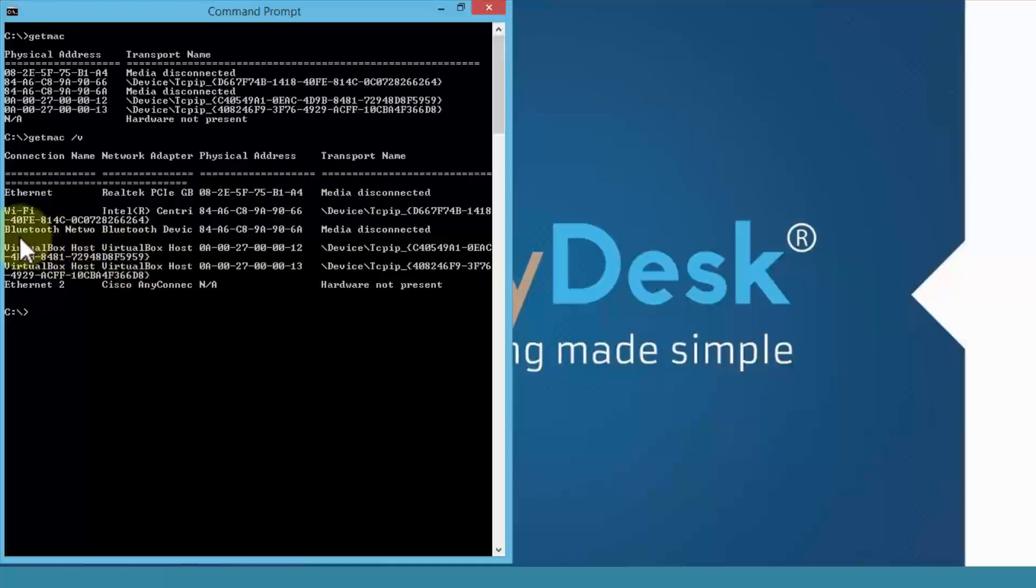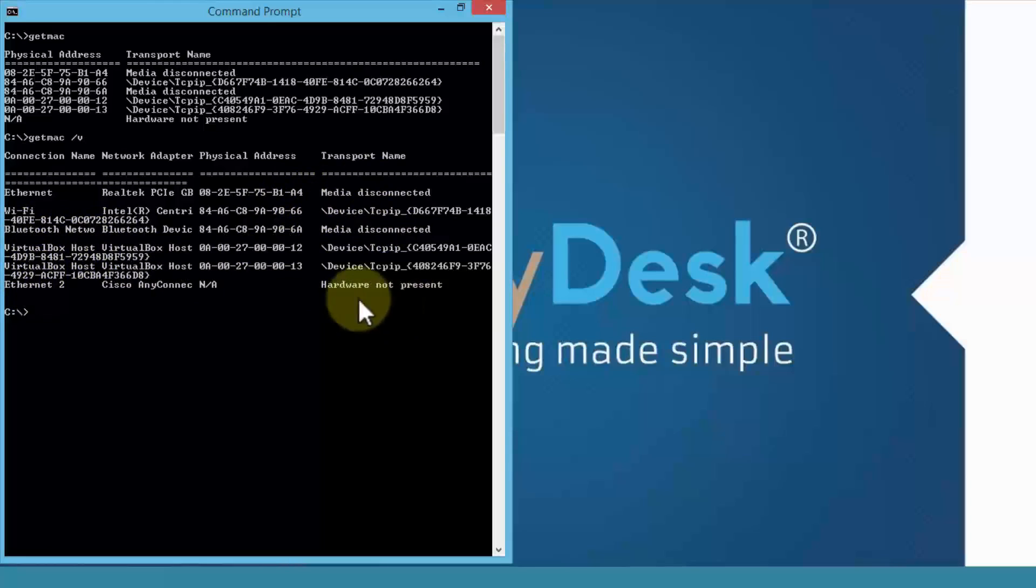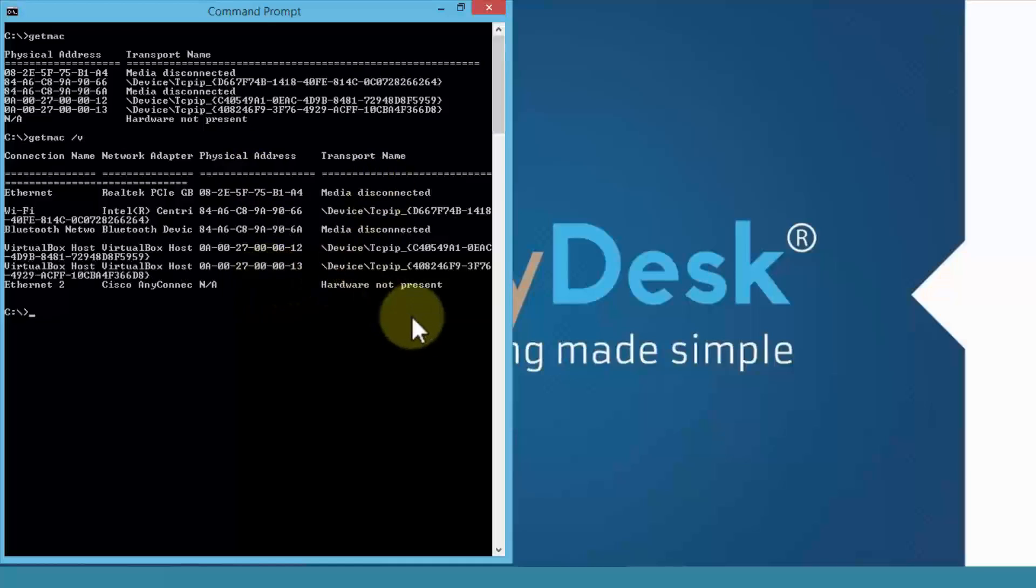Similarly, for the Bluetooth network, virtual box host, and so on. All of my network connections with attached MAC addresses and the transport names.